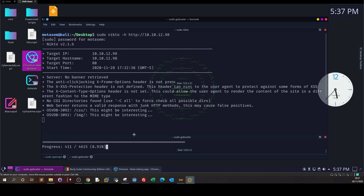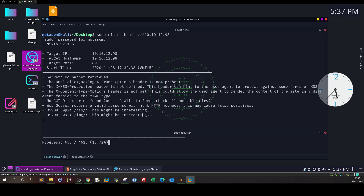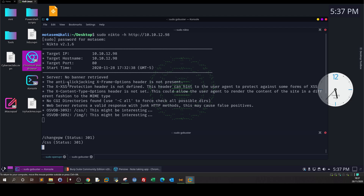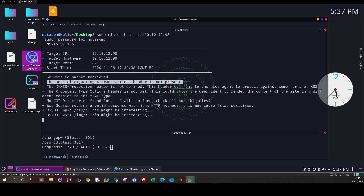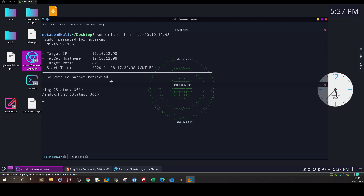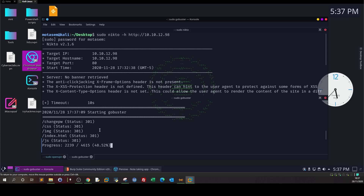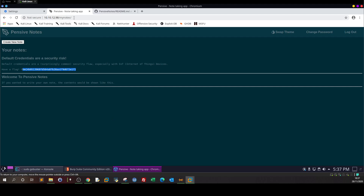Nikto has been scanning the app and so far returned CSS and image directories, and flagged that the anti-clickjacking X-Frame-Options header is not present. Other than that, nothing stands out. Looking at what was found: change password page, CSS, image, index. Clicking on index — this is the default page. This portion is just for demonstration purposes.